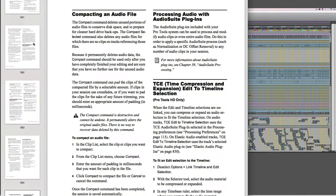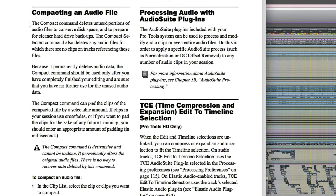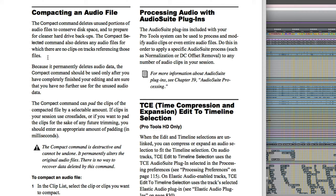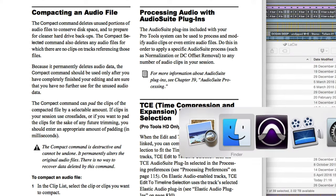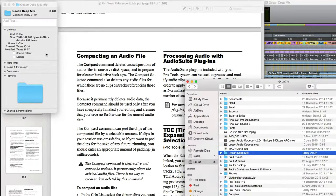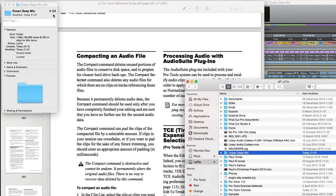And at this point I just want to point something out which I've spotted in the Pro Tools reference guide which is actually outdated in the current version. So compacting an audio file it says the compact command deletes unused portions of audio files to conserve disk space and to prepare for cleaner hard drive backups. The compact selected command also deletes any audio files for which there are no clips on tracks referencing those files. So what that means is if you've got a clip which is only in the clip list and you select it and choose to compact it it'll delete it entirely. But that's not actually true. I think it probably was in a previous version but certainly in the current Pro Tools software if you select an unused audio file in the clip list and choose compact it doesn't delete it it just leaves it be. Anyway our session's now compacted so I'll just have a look in the operating system and it's now reduced to dead-on 8 gigabytes so that's a significant reduction in data size. Obviously this depends on how much of the audio you've used on the timeline and how much of it is not on the timeline but it can be a convenient way just to reduce the size when you want to back it up.